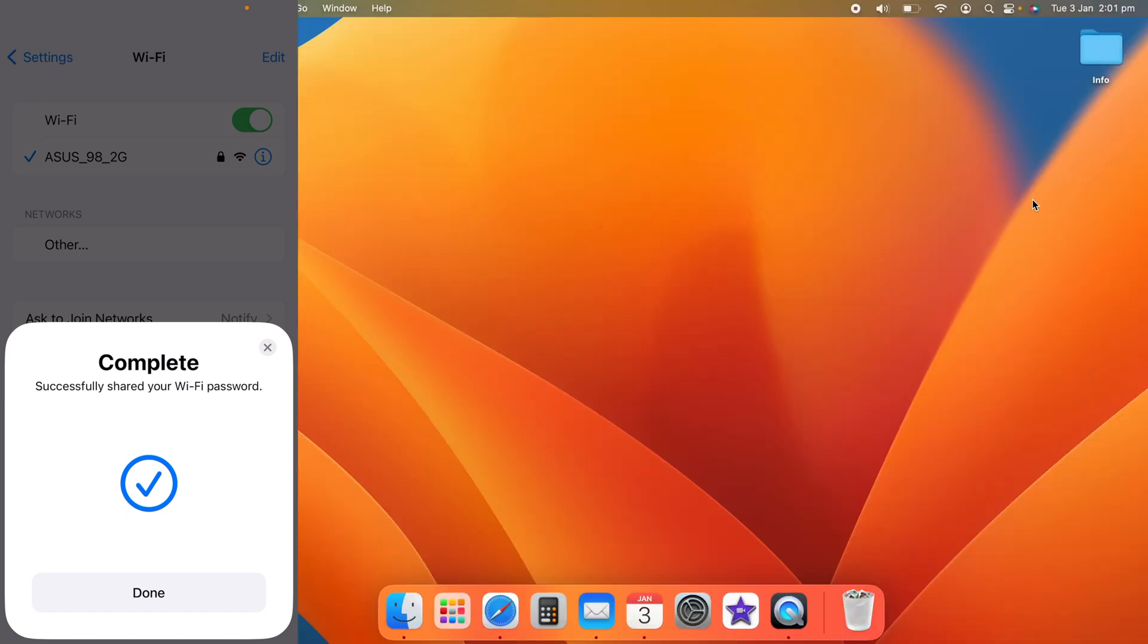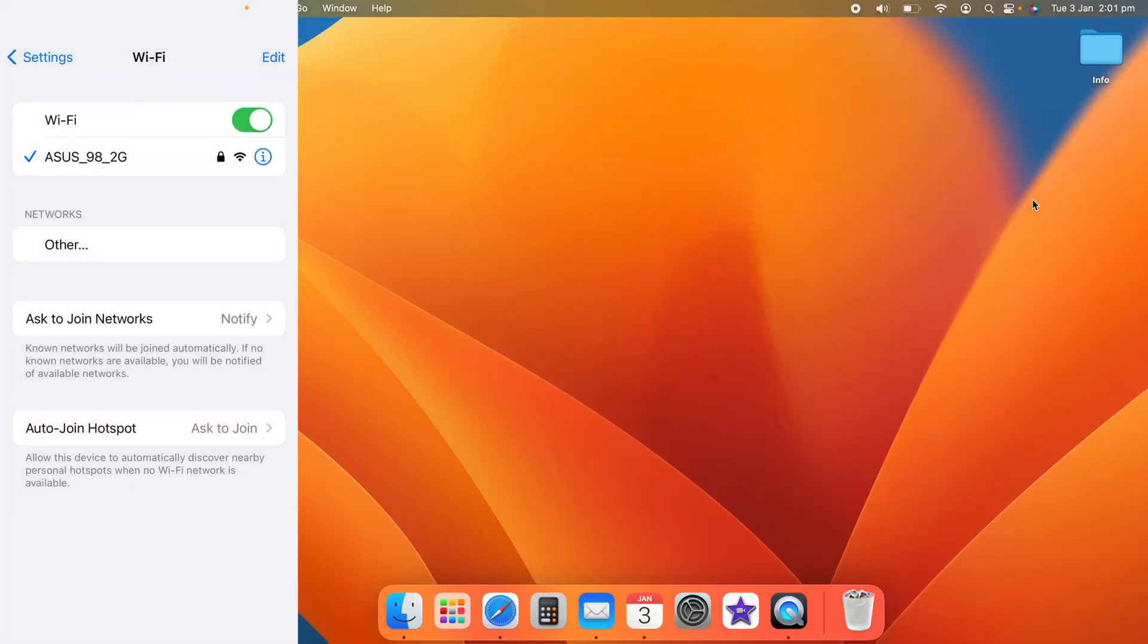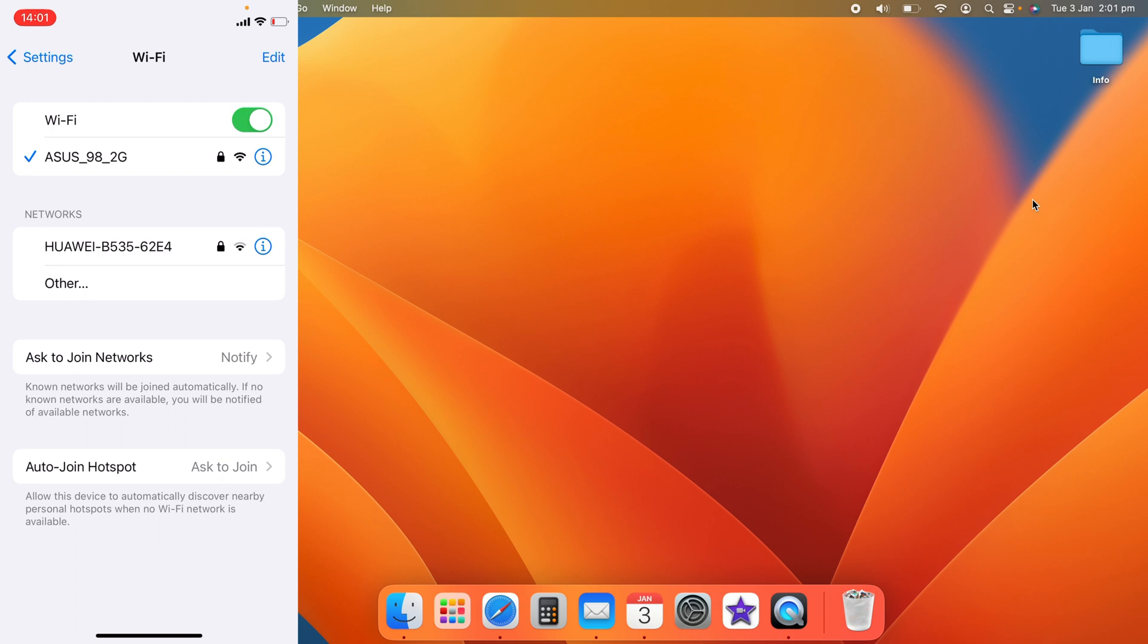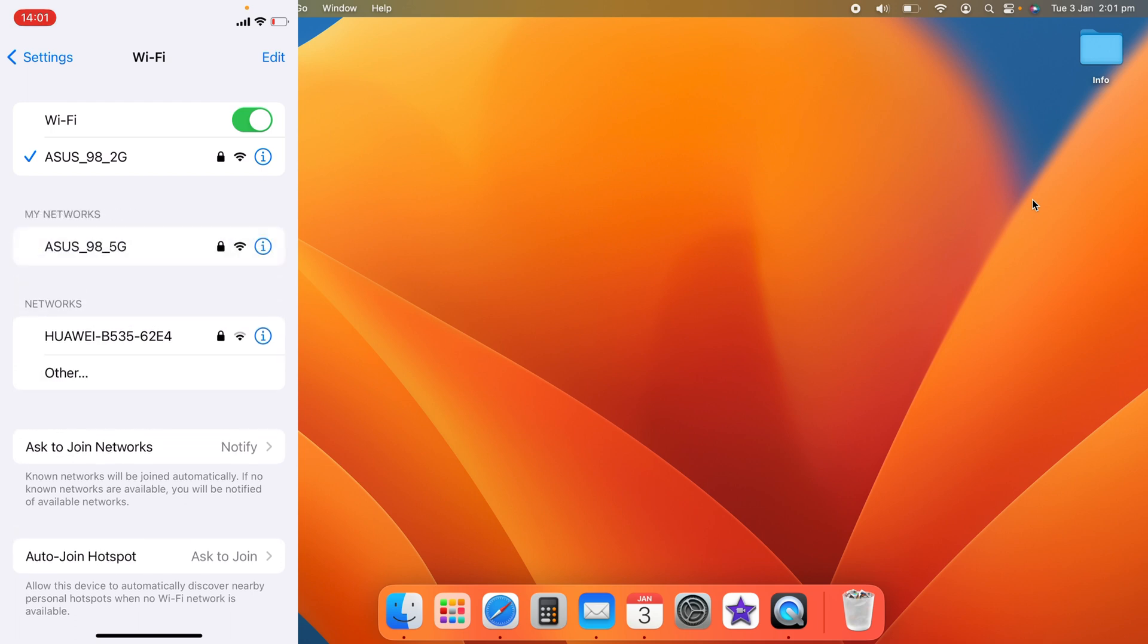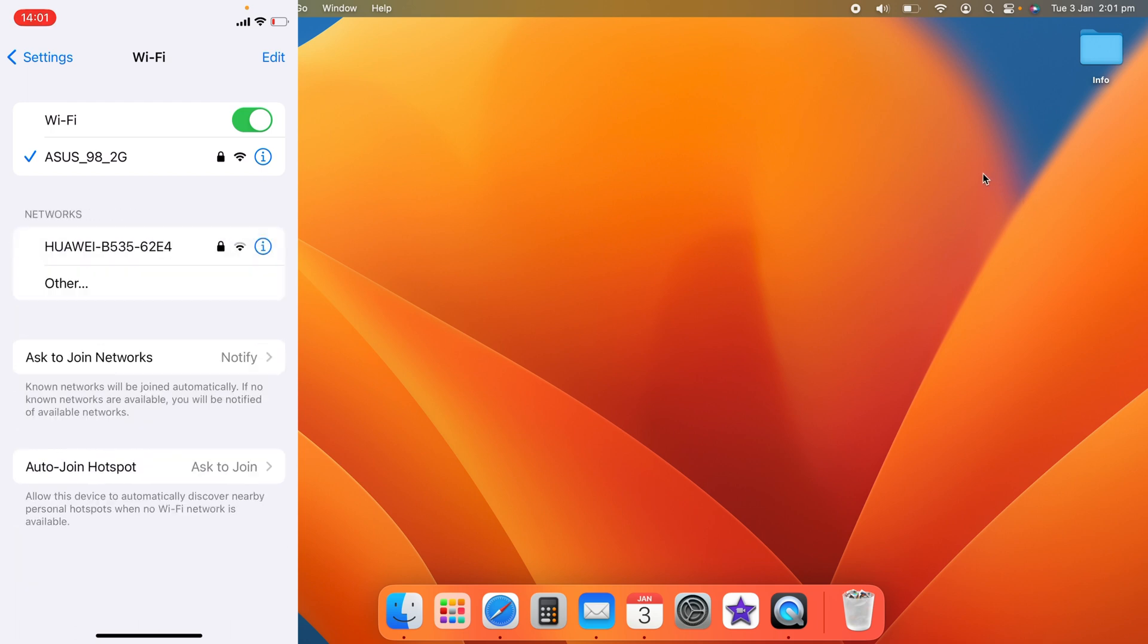I hope you found that video helpful and it's helped you share your Wi-Fi passwords across your Apple devices. If it did, smash the like, smash the subscribe, and thanks for watching.